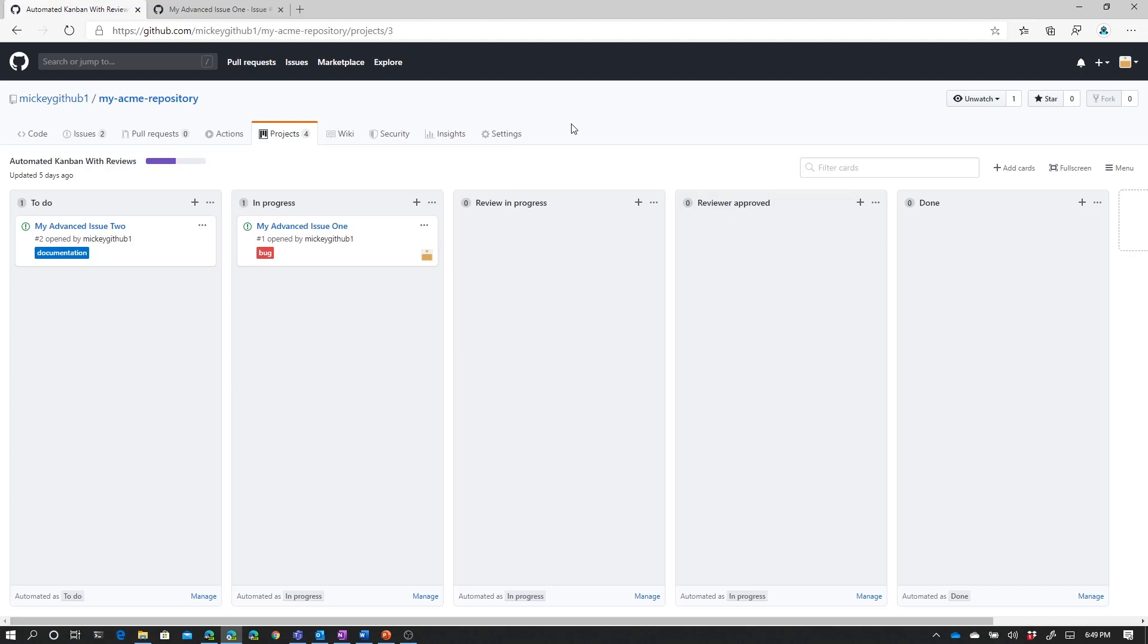So with the boards, we can either drag and drop our issues manually through our process, or we can use automation to help us with some of the movement of our cards as we work through our process and as our issues, in this case, change different states.